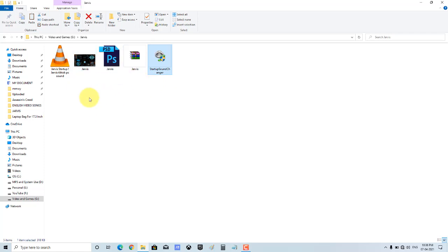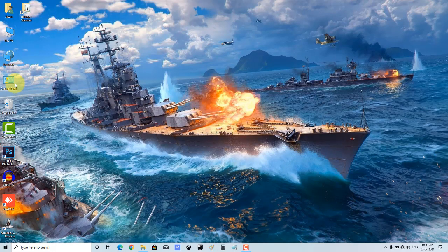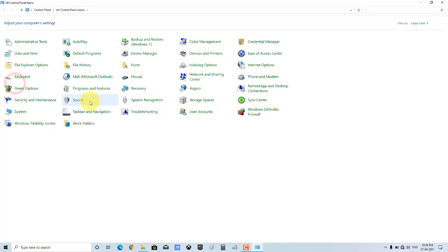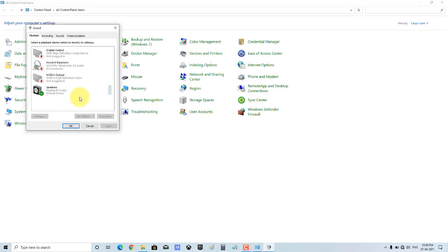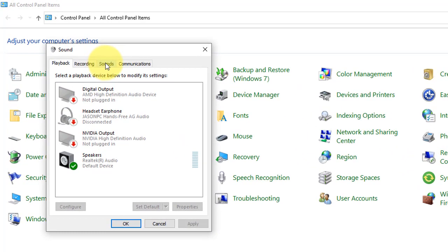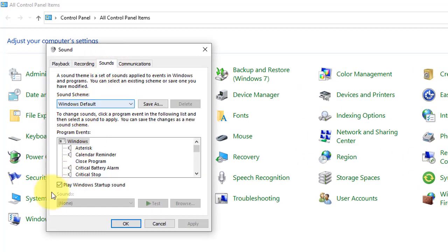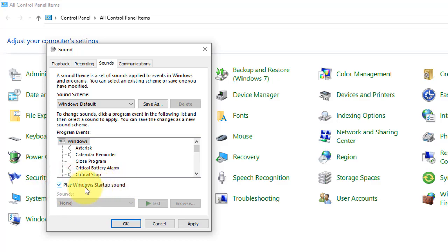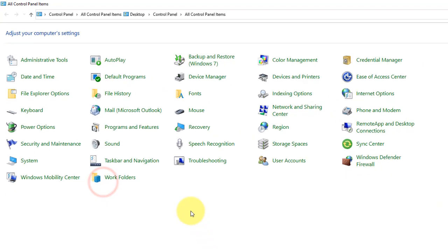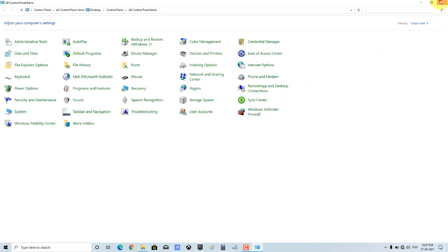First, you will go to the desktop and open the Control Panel. Now, open the Sound settings. Go to the Sound section and click there. You will find the Windows Startup Sound. Turn it on, then turn it off, then turn it on again. Then click Apply and OK. Then close the folder when done.